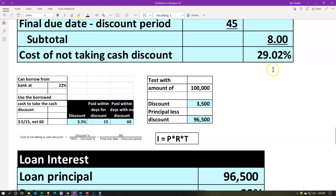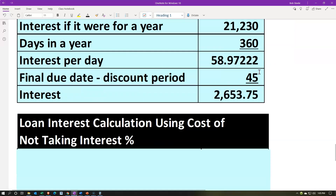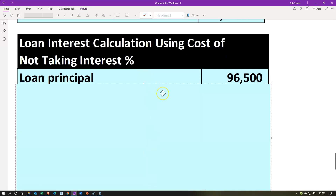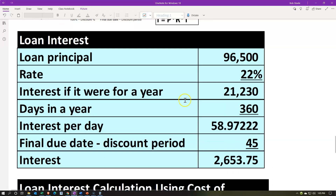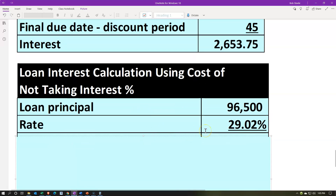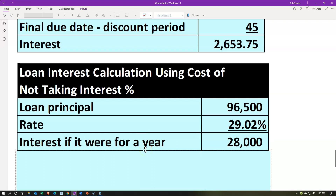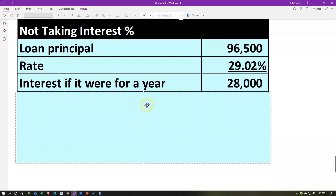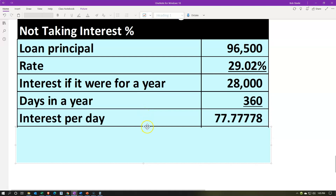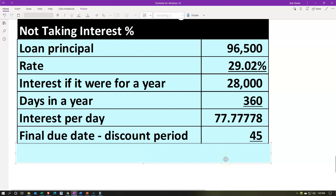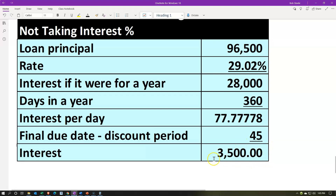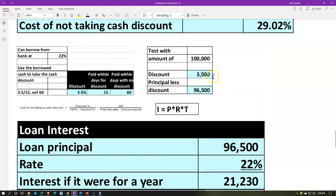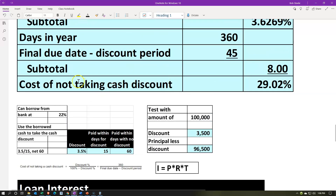Let's prove the break-even once more. Using the 29.02% cost of not taking the discount rate: $96,500 × 29.02% = $28,004 interest per year. Divided by 360 = $77.78 per day. Times 45 days = $3,500 — exactly the amount of the discount. That's why 29.02% is our break-even point and why it's called the cost of not taking the discount.